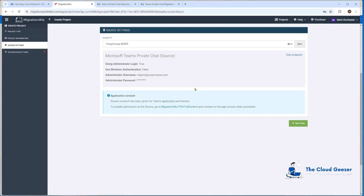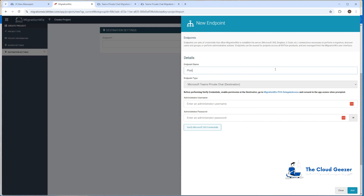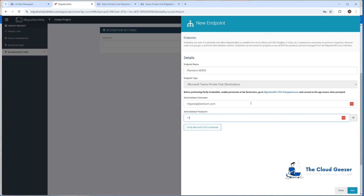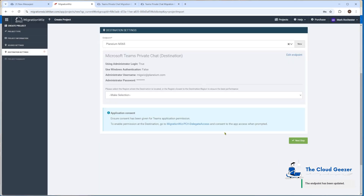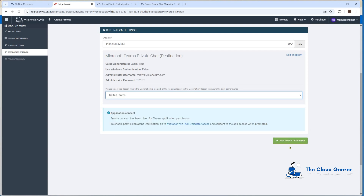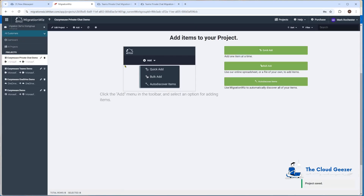Now we'll set up the destination endpoint — 'Plenium M365' — and enter the migwiz at plenium.com credentials. We get a similar message about delegate access, which is expected. We also need to specify the region where we want the migration worker located — it should be as close as possible to the destination tenant for best performance. This one is in the United States. Then we hit Save and go to the summary, hit Save Project, and now we're ready to add items.